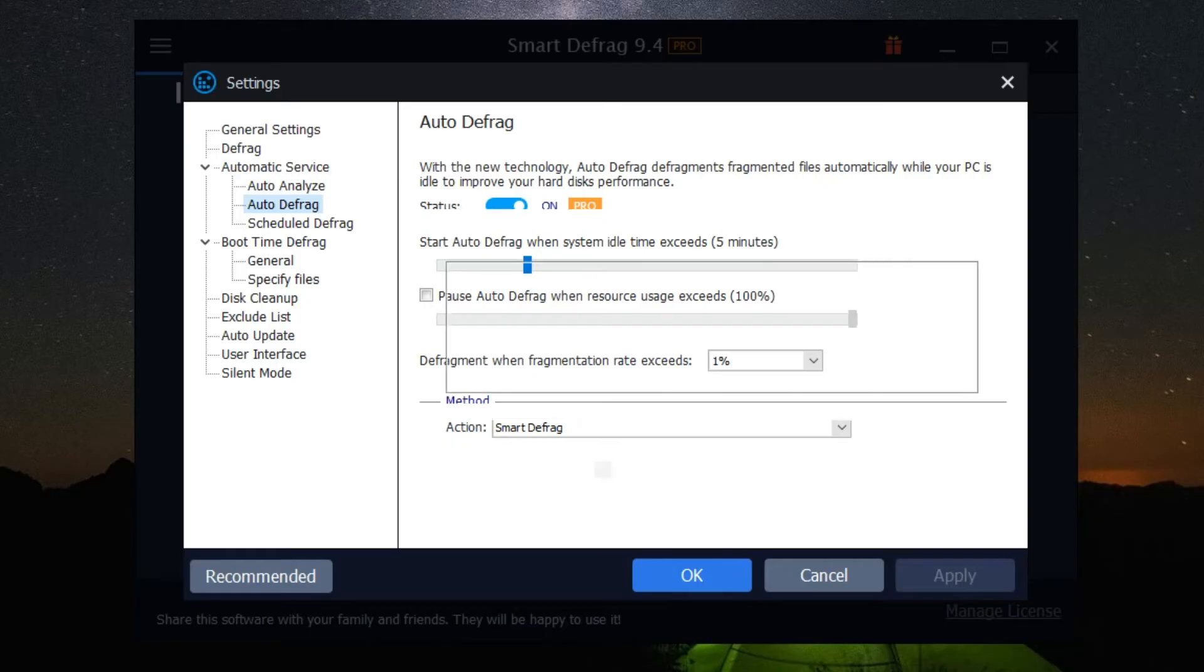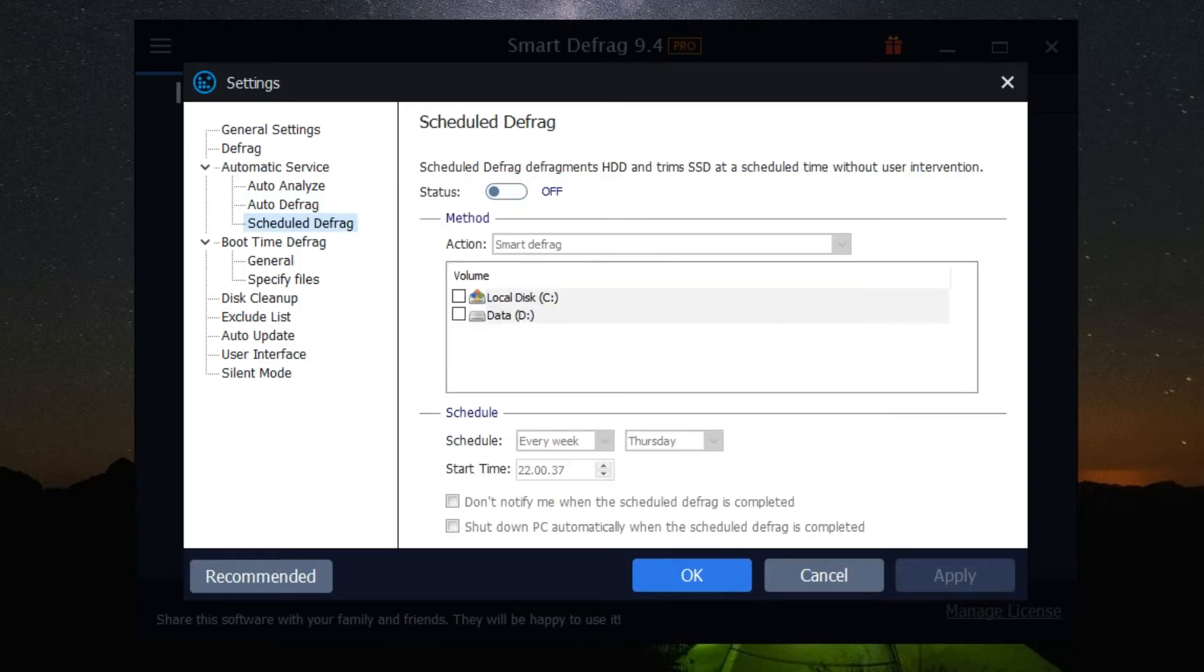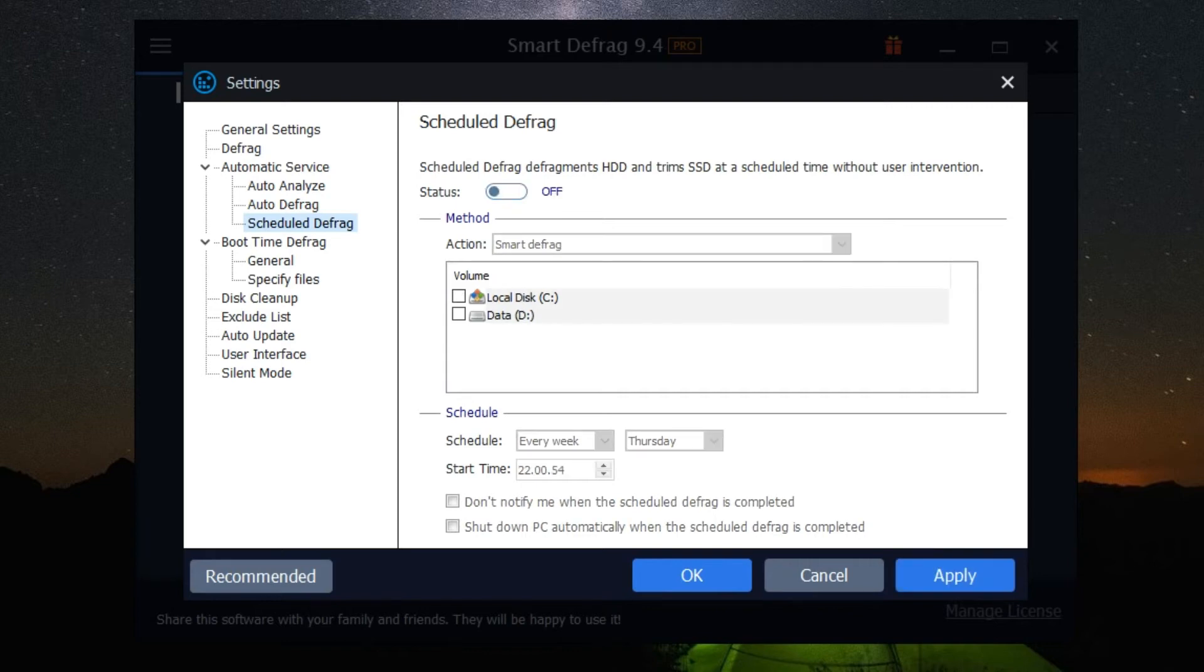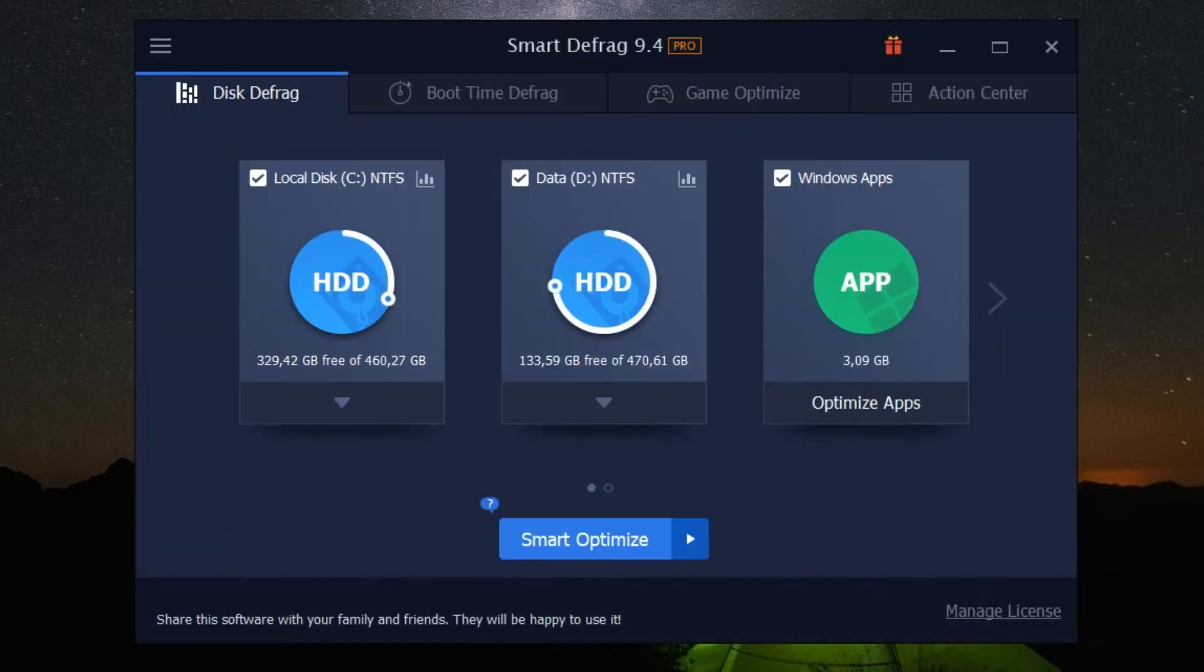Finally, let's explore the boot time defrag feature. This feature defragments files during the system boot process, tackling those stubborn files that cannot be defragmented after the system is running. To activate it, go to the boot time defrag tab and enable it.